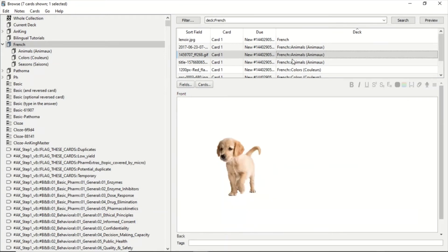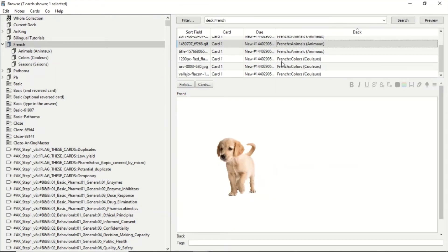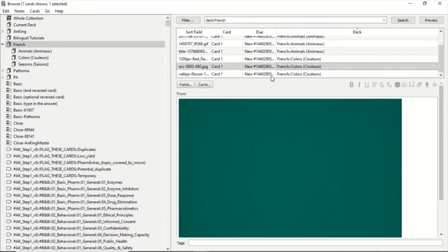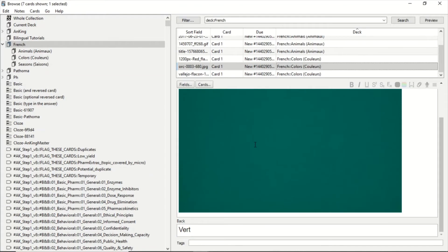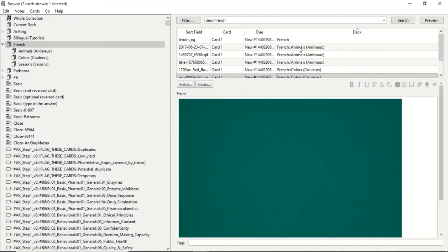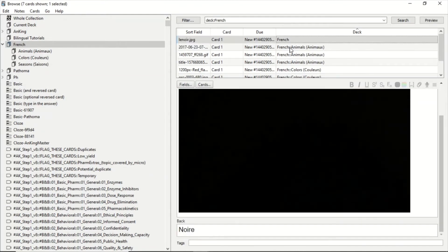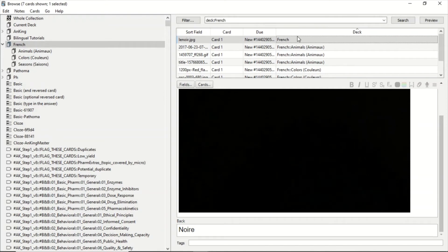And I have this one which is not in the correct category. It's only in French, but it corresponds to Colors. So what we're going to do is right-click with the mouse and click Change Deck.